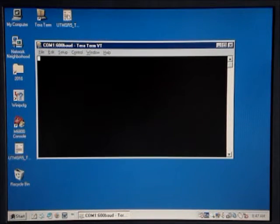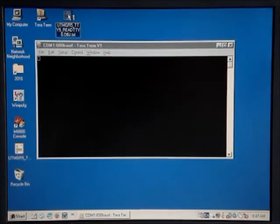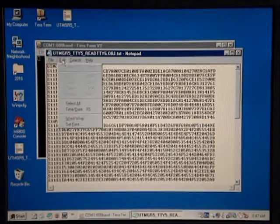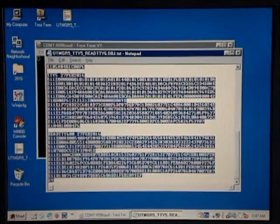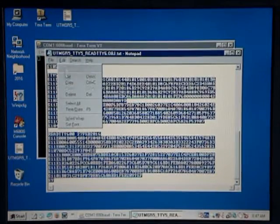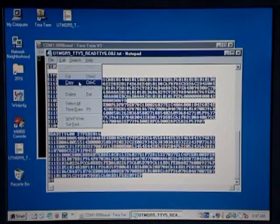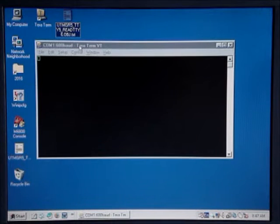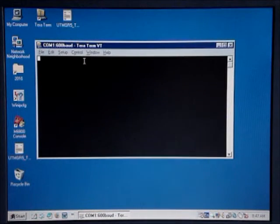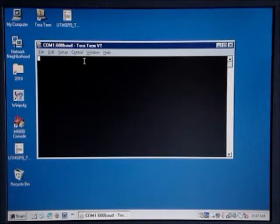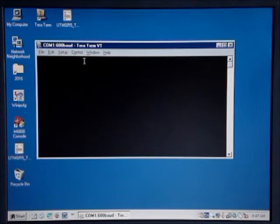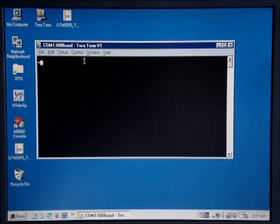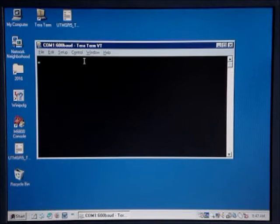I want to get ready to load the application program. I'll use Notepad — select all, copy to the clipboard. Go back to the TerraTerm window. Turn on the microcomputer. Hit the reset button. Make sure I'm in caps lock. Then I'm ready to load the program.